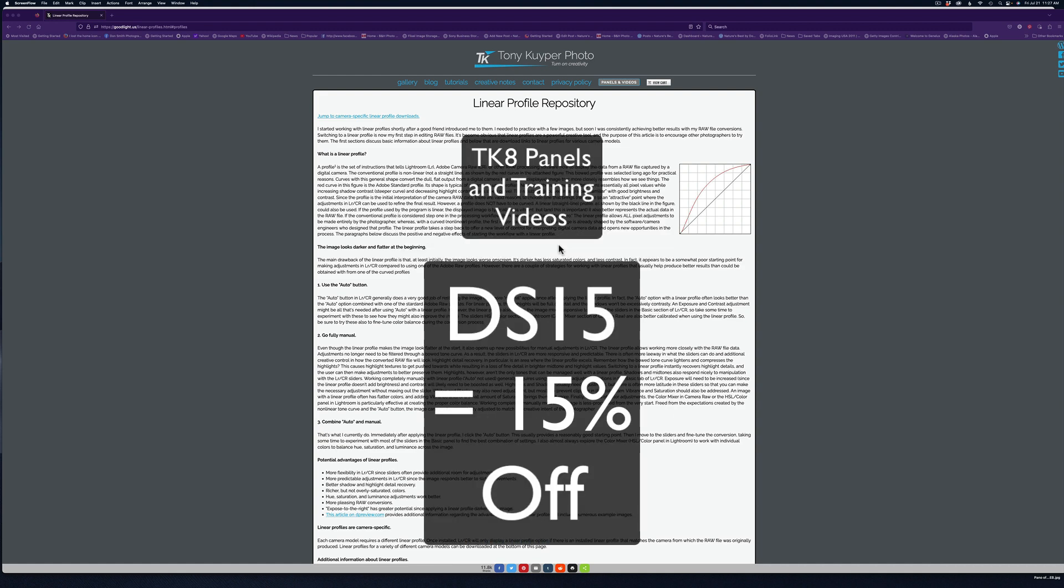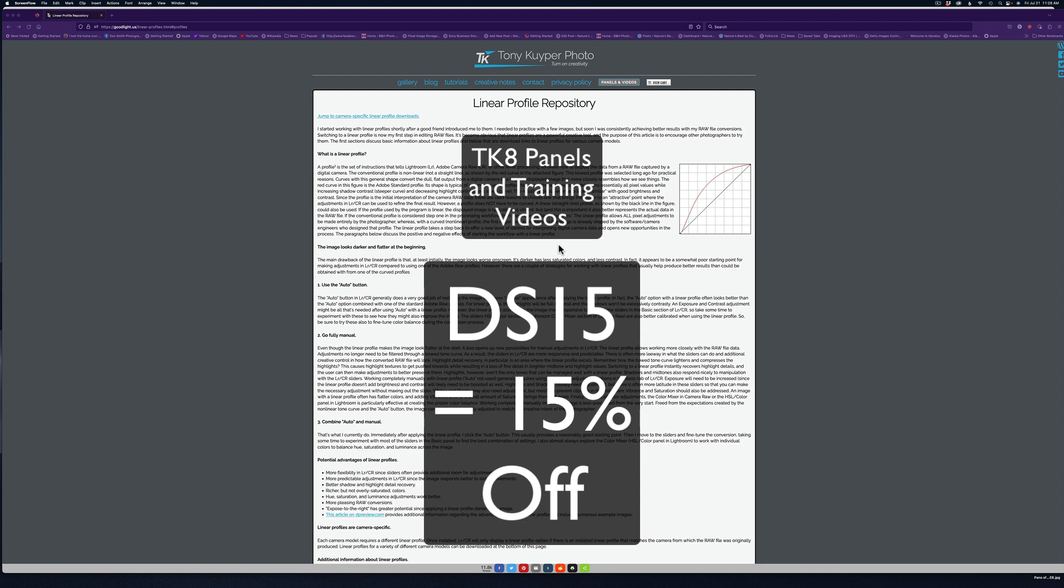First of all, I'd like to mention that I am now an affiliate with Tony Kuyper for the great TK8 panels. If you use my code at checkout, you can purchase the panel or the videos, any of the training videos from Sean Bagshaw. My code is DS15, which will get you 15% off any purchase. I would appreciate it if you used my code and saved yourself a little bit of money.